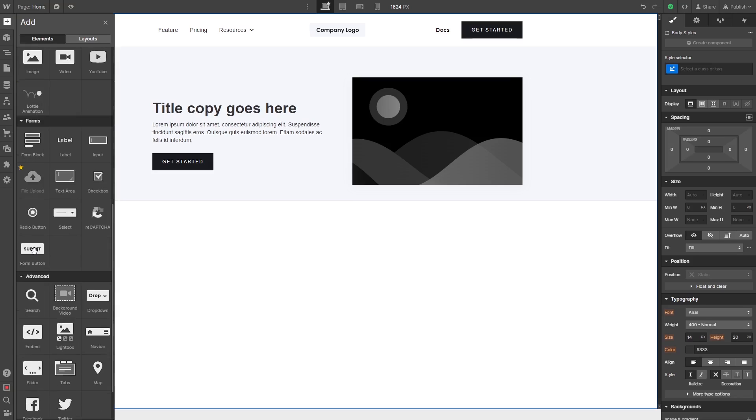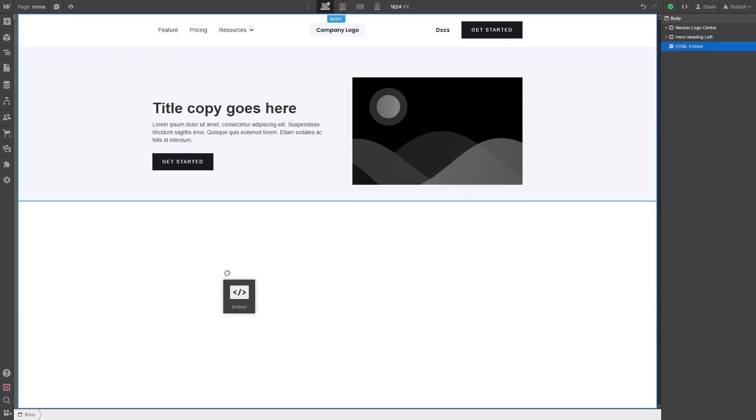Please note, you can only use this item if you have a Webflow Premium account. Drag and place the embed item wherever you wish your widget to show on the page.